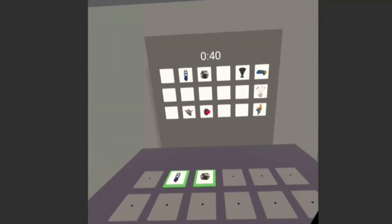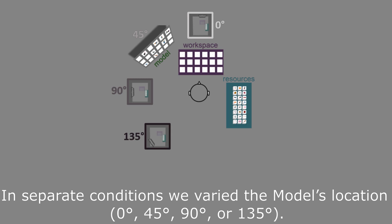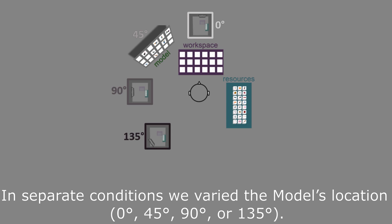In separate conditions, we further varied the model's location, rendering it increasingly difficult to look at from the workspace. This allowed us to quantify whether and how working memory usage emerged when gathering information from the environment became increasingly effortful.